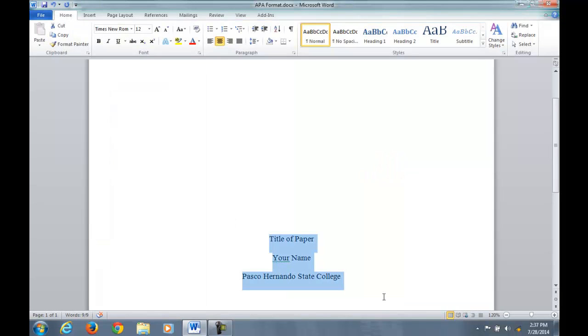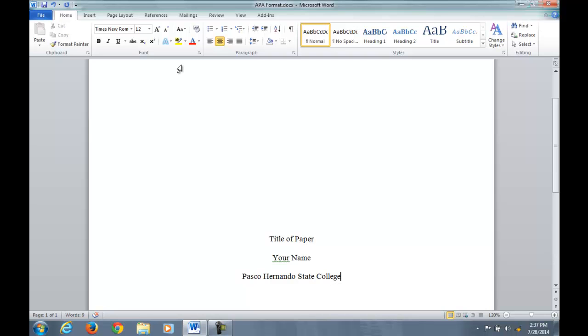Now one more step you want to take is after you do a vertical alignment when you go to your next page, that means everything else will also be vertically centered. So one more step is required so we can get back to the APA format, and that is you want to do a section break.